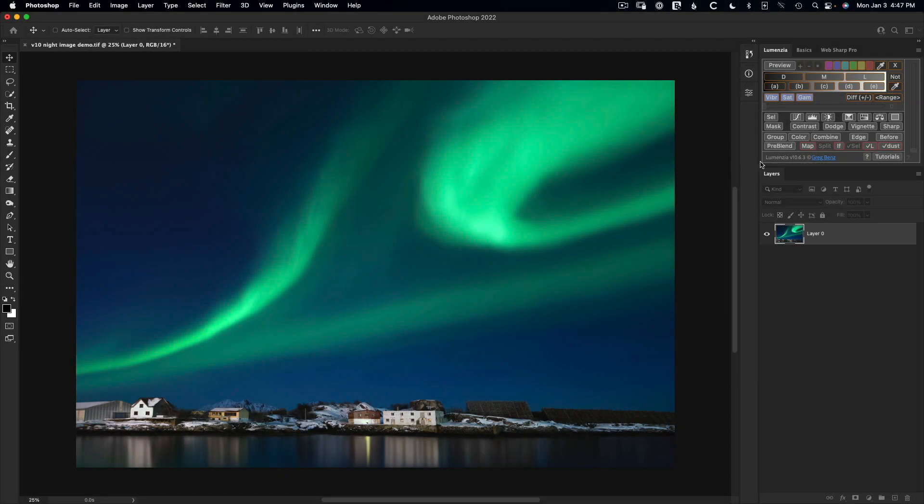In this video, we'll explore some ways you can use Lumenzia version 10 to edit your images. But before we get to the actual edit, I want to quickly address some questions I've heard around the interface.